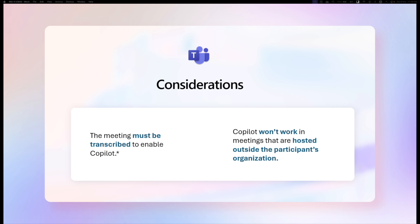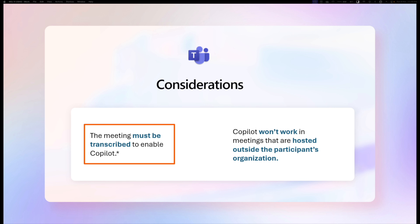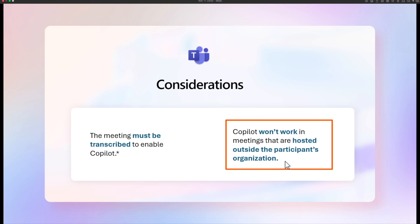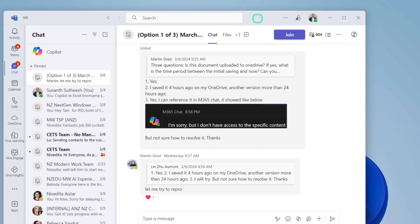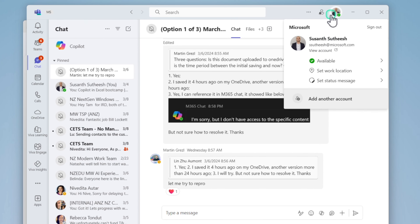Before we dive deep into how you can use Copilot in Teams, there are a couple of things you need to understand. To use Copilot within your meeting or meeting recap, you must have enabled transcription within your meeting — this can be done prior to or during the meeting. Also, Copilot will not work in meetings that are hosted outside your organization. To activate Copilot in Teams, you should be using the new Teams client.